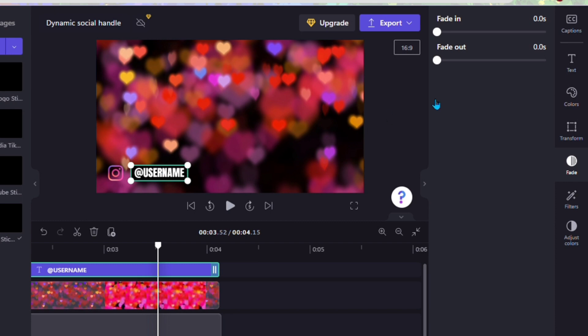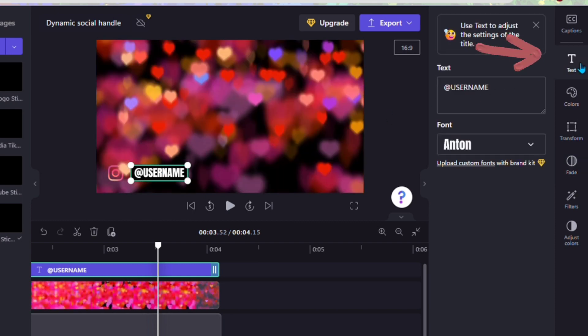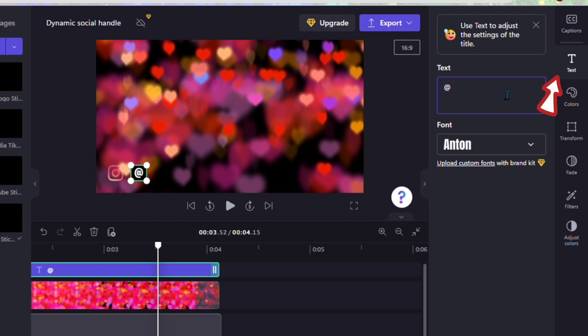We're going to change the username and you do that by going to that text in the left corner and then you type in your username.